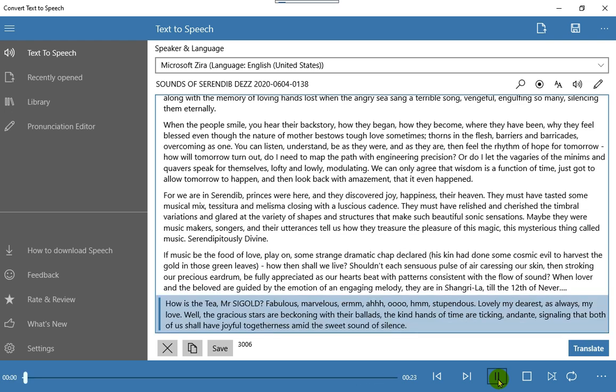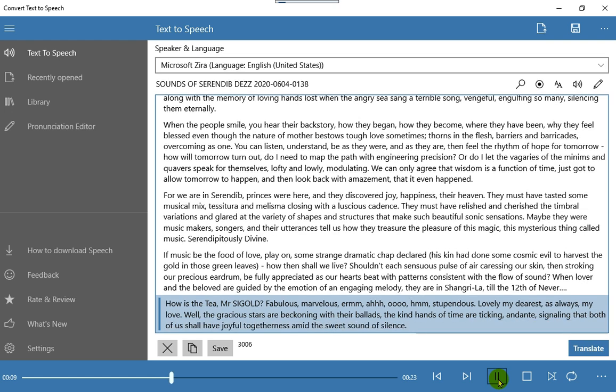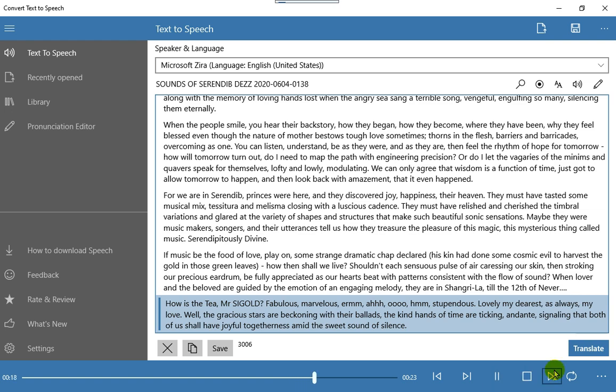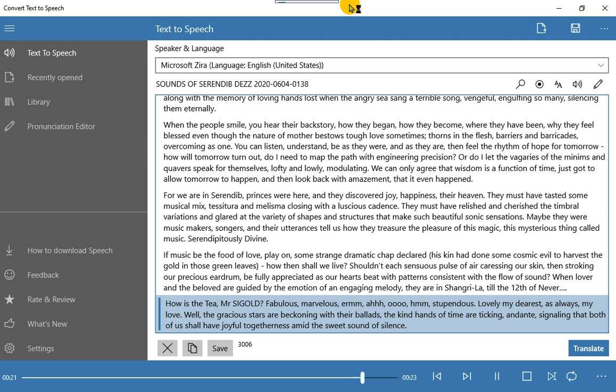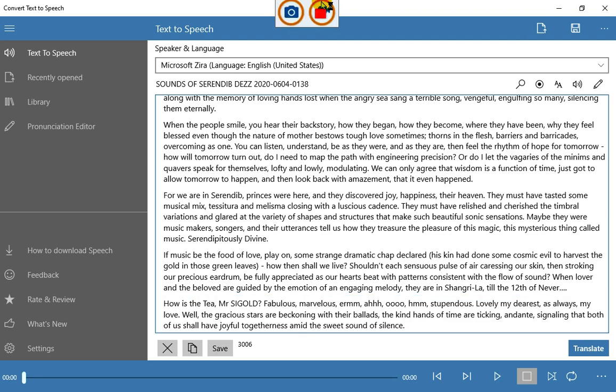How is the tea, Mr. Siggold? Fabulous, marvellous, stupendous. Lovely my dearest, as always, my love. Well, the gracious stars are beckoning with their ballads, the kind hands of time are ticking, on Dante, signalling that both of us shall have joyful togetherness amid the sweet sound of silence. Thank you so much.